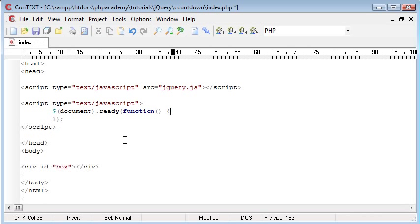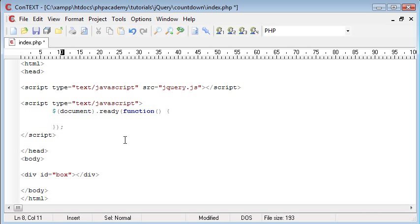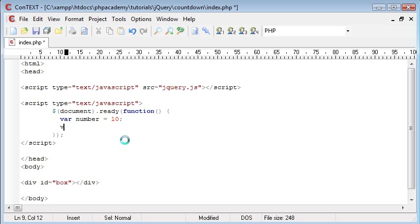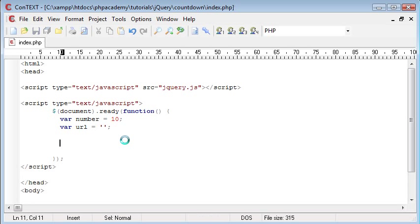We're going to create a couple of variables first. This is going to be number equals 10 and this is the default value we're going to use to count down from, so we're counting down from 10. And the URL, that's just going to equal nothing for now. Come down a couple of lines and we're going to create a few functions, or a couple of functions rather.